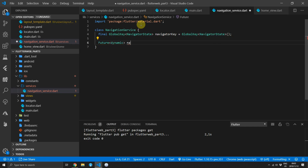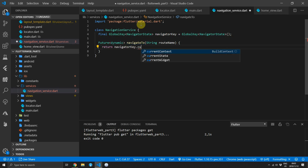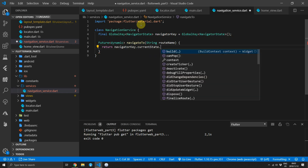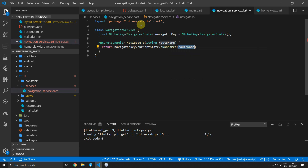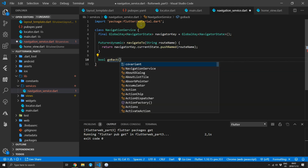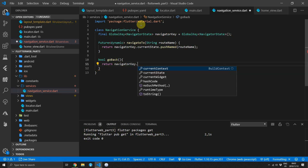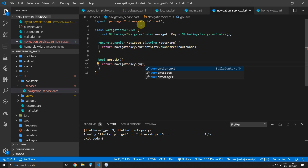Then we'll define a function of type Future that returns a type dynamic. We'll use this function to call the navigate functionality on the navigator state. We'll name this function navigate2 and it will take in a string that will be the route name. For the body we'll return the navigator key's current state and call pushNamed passing in the route name. Then we'll create another function that returns a boolean called goBack, which will simply call pop on the current state of the navigator key.